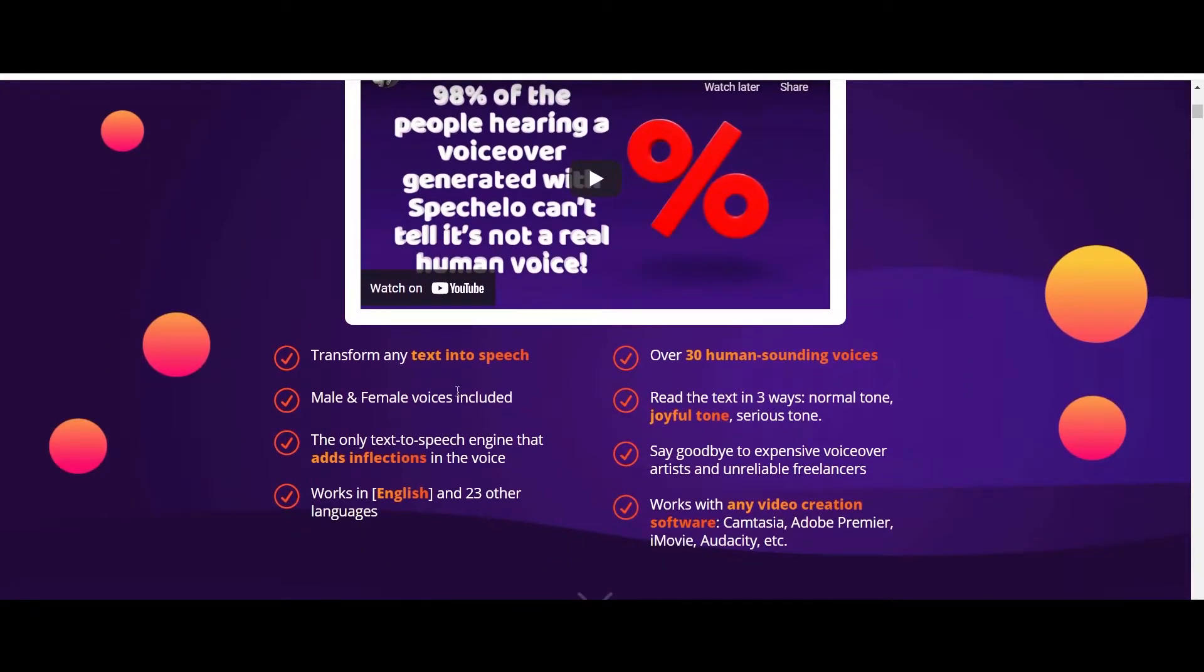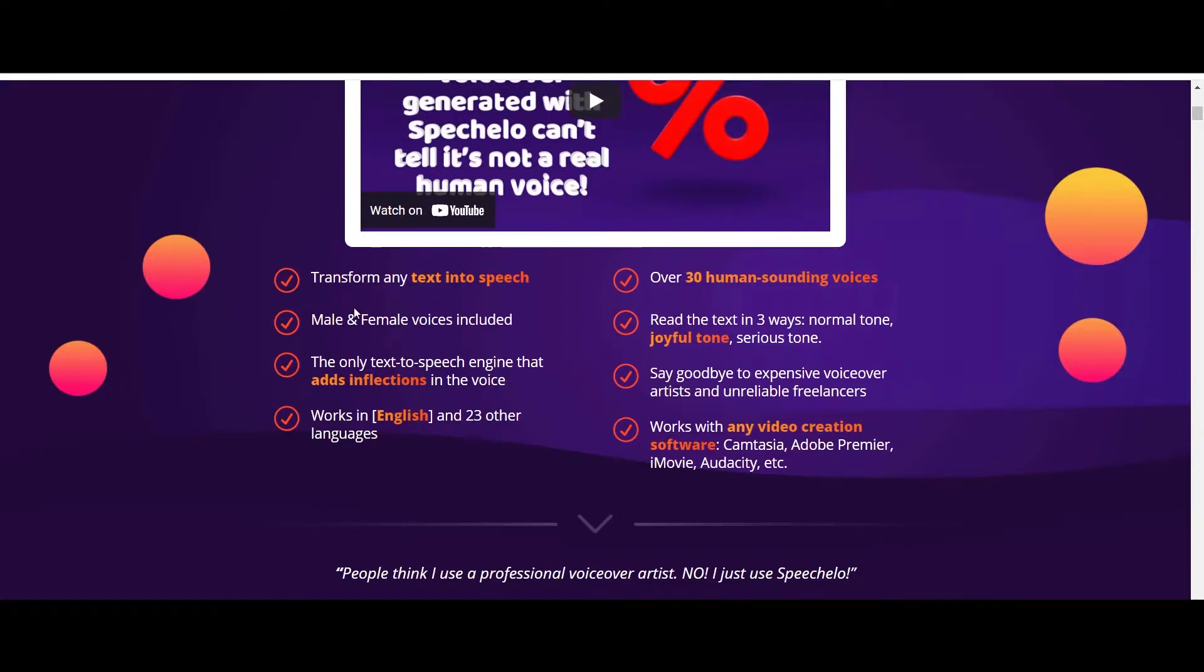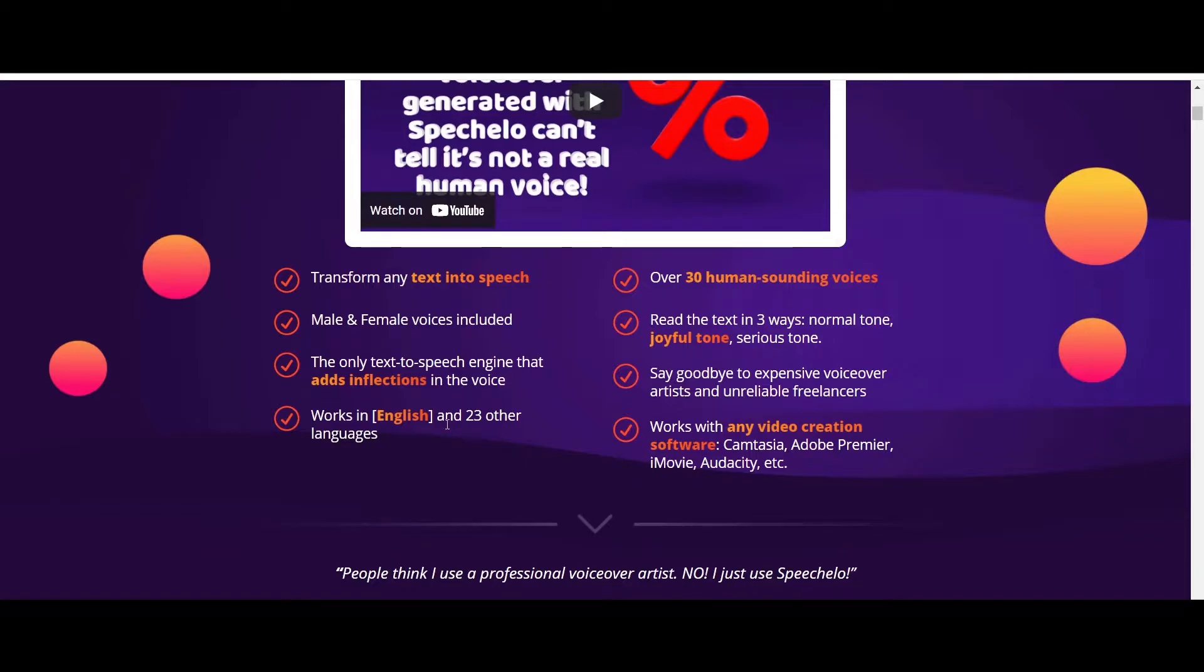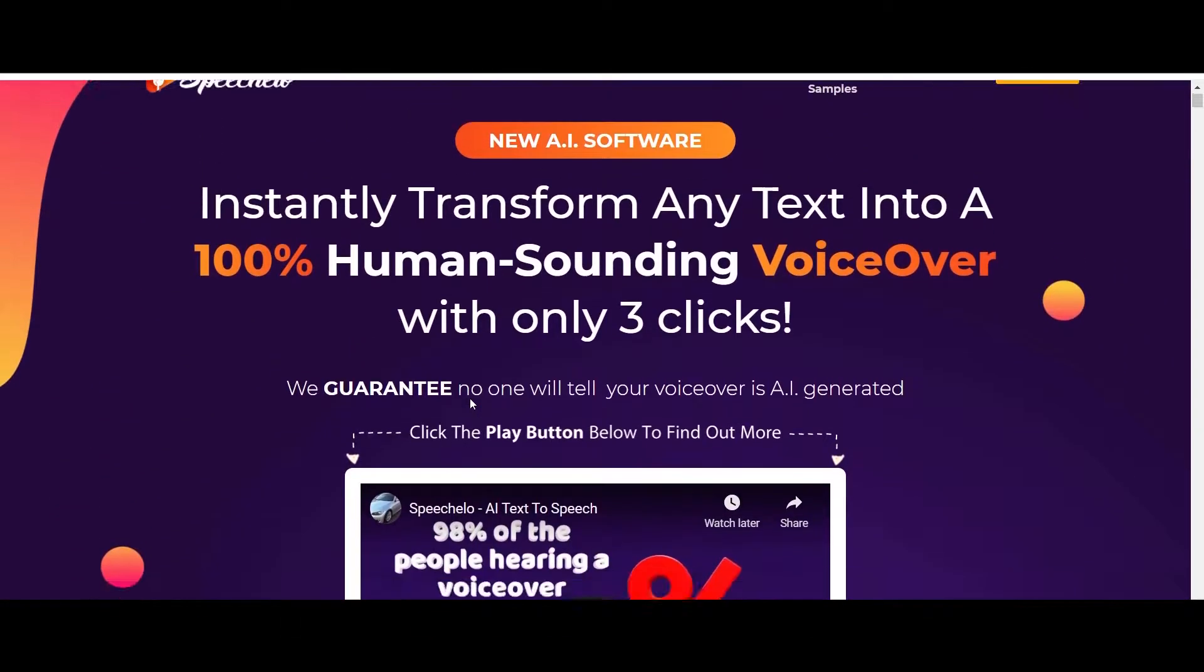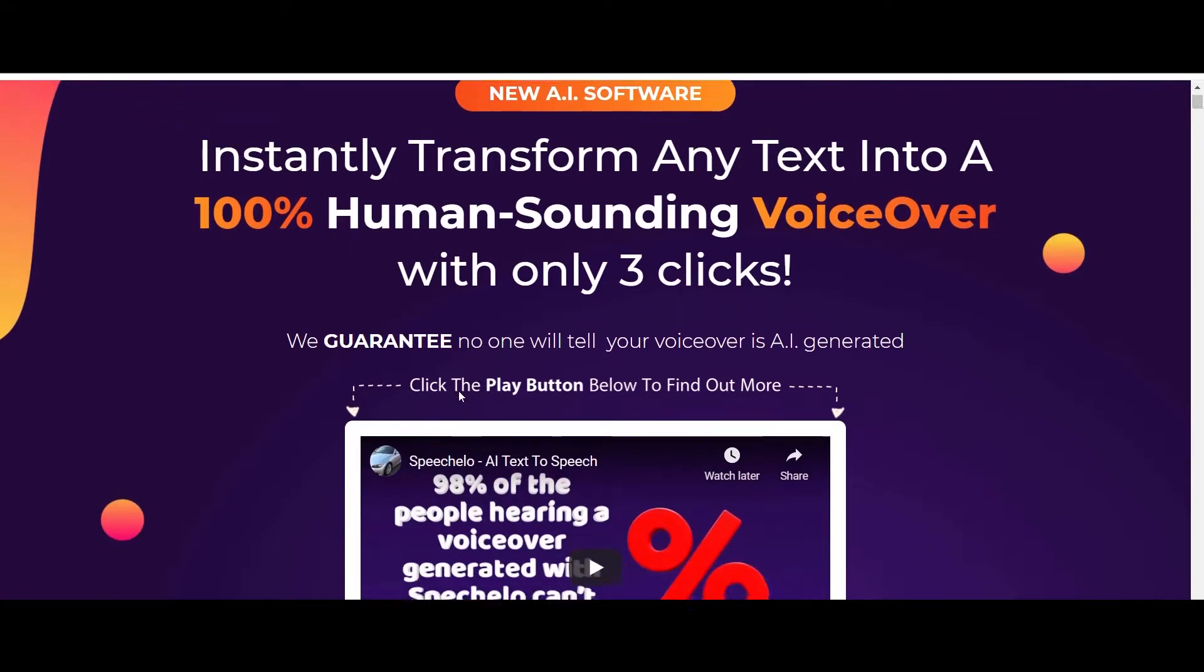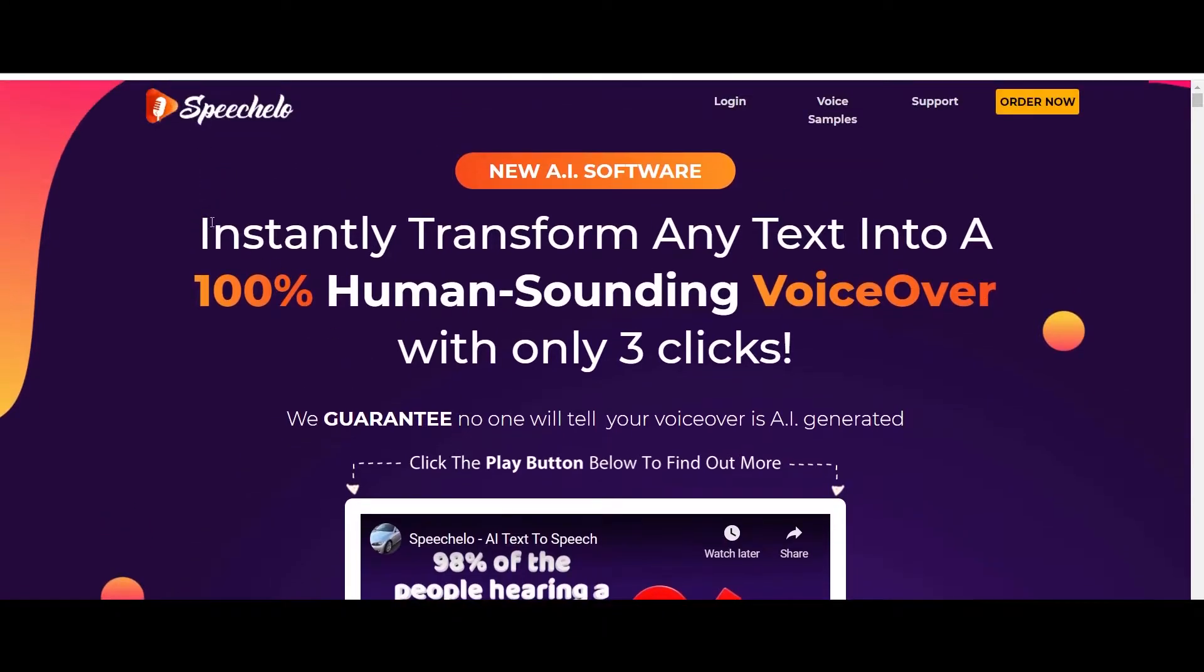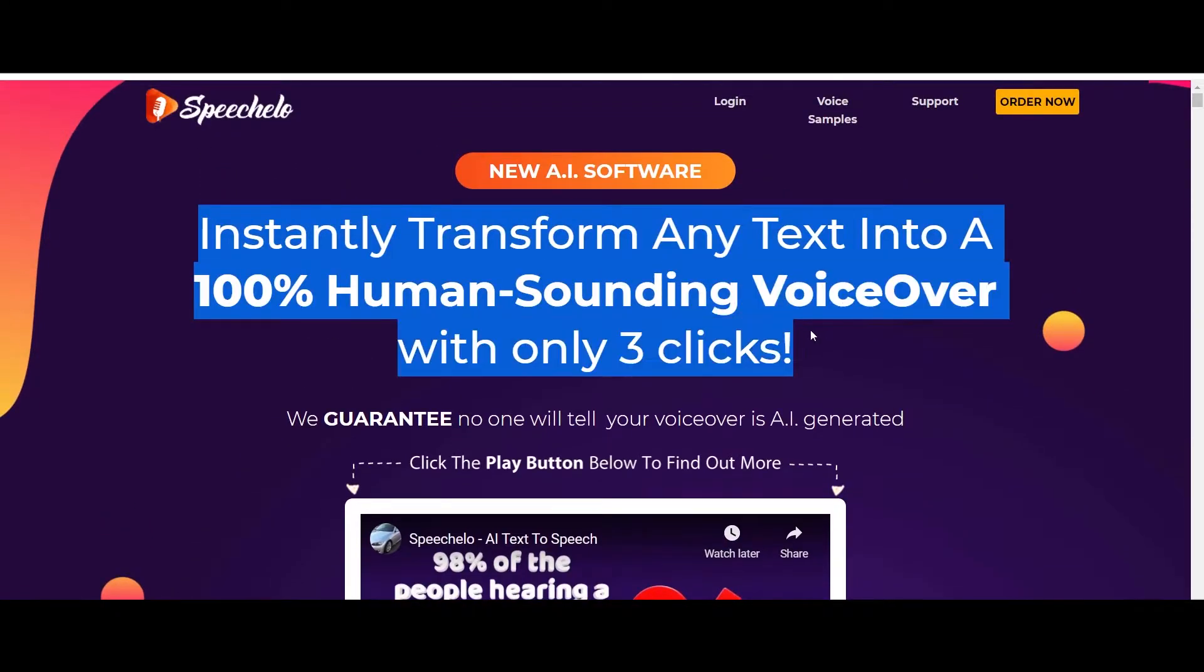So they also mention that you can transform any text into speech, male and female voices included, the only text to speech engine that adds inflections in the voice, works in English and 23 other languages. I'm going to be showing you how it sounds with Speech Hello software and what type of voices are available and do I really agree with this statement that they are making.